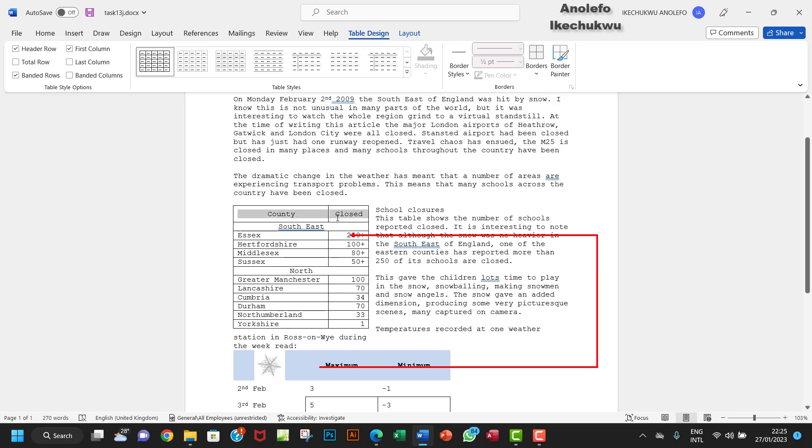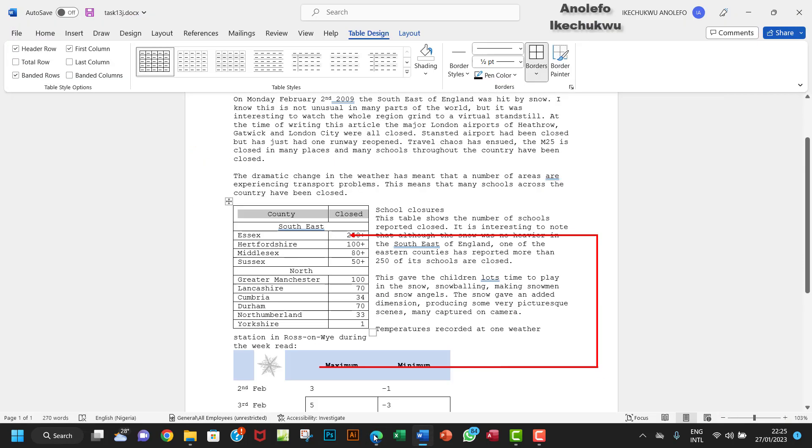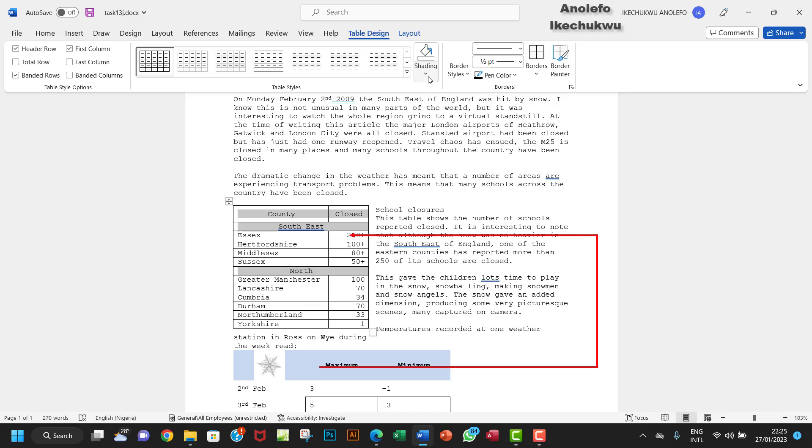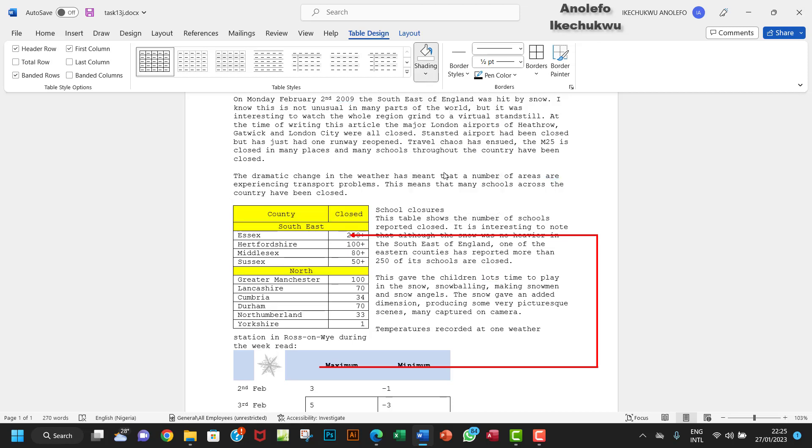So this is the top table here. I'm going to select the top two rows, and then row seven - one, two, three, four, five, six, seven, so the North. I'm going to hold down my control key also and then select the North. Then I want to go to Shading and then select yellow here. The shading is from Table Design.